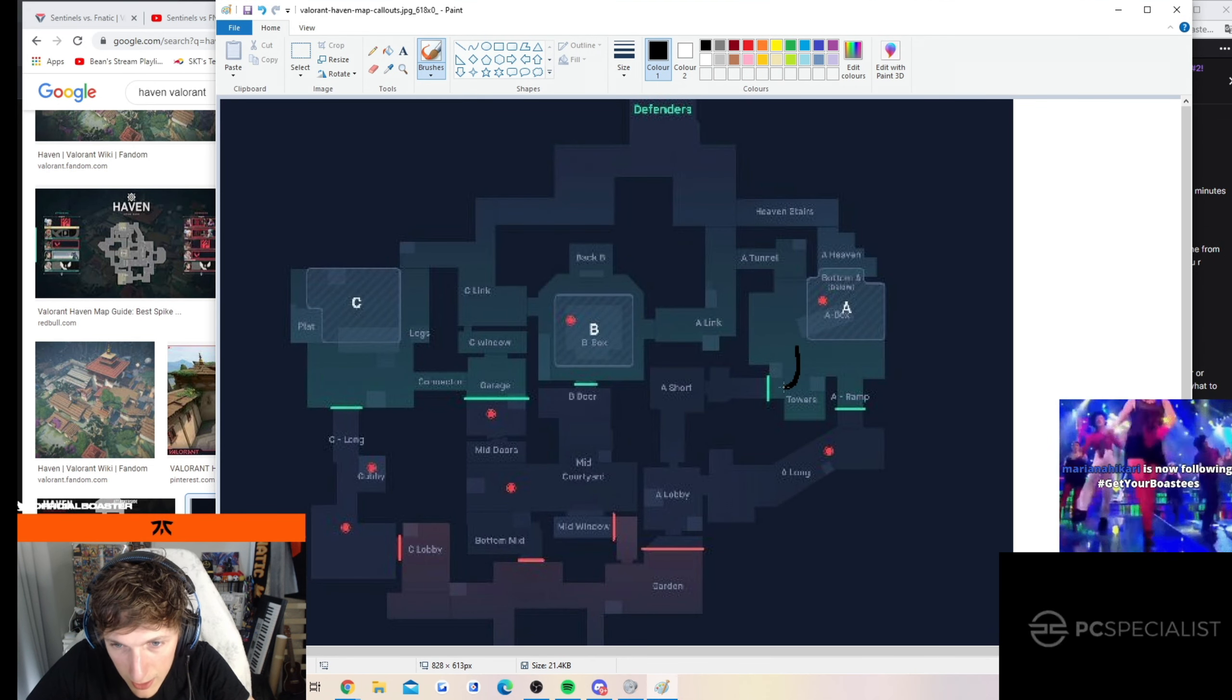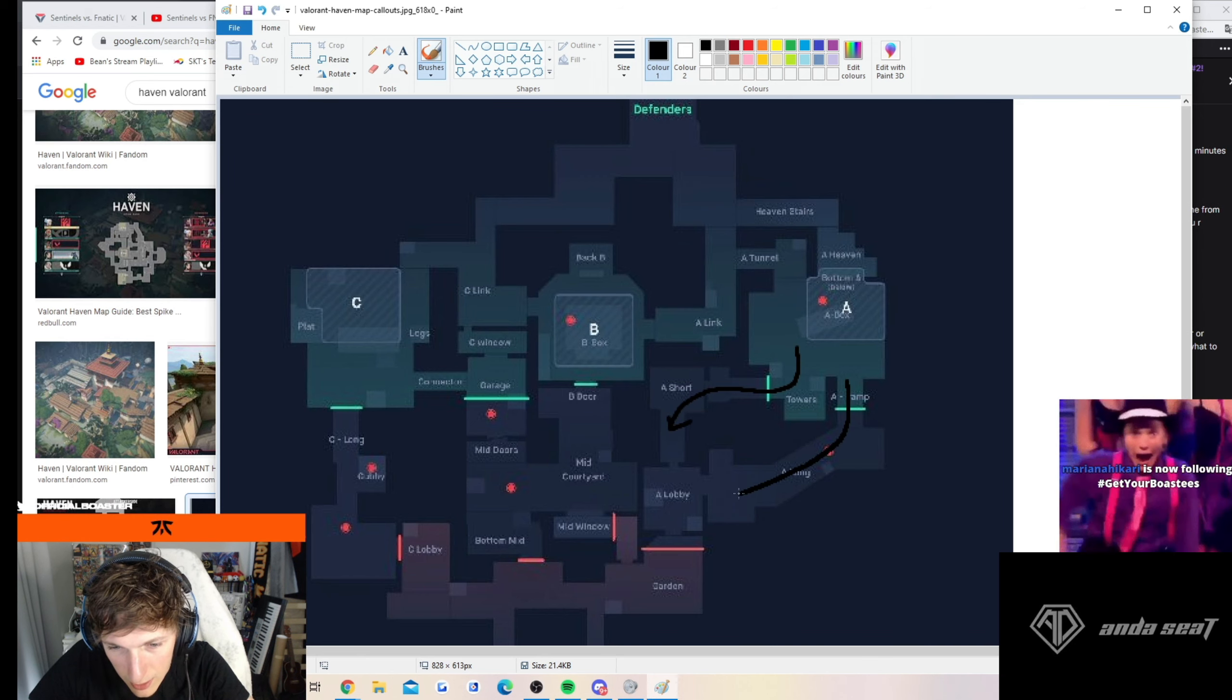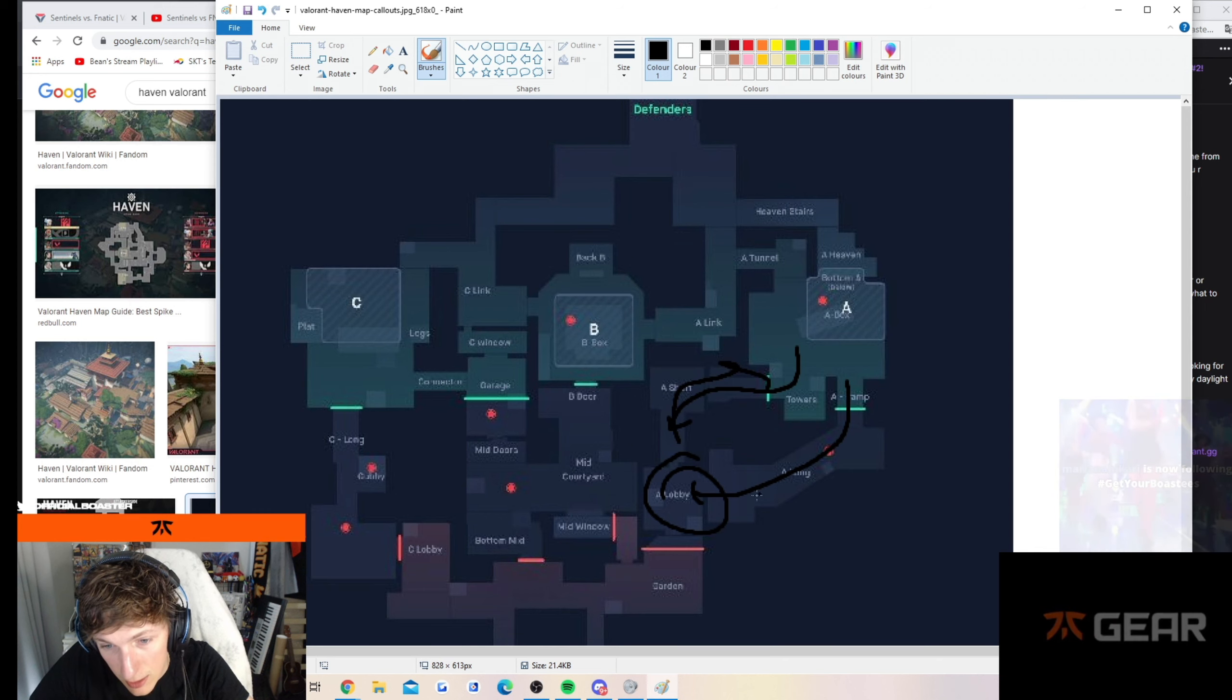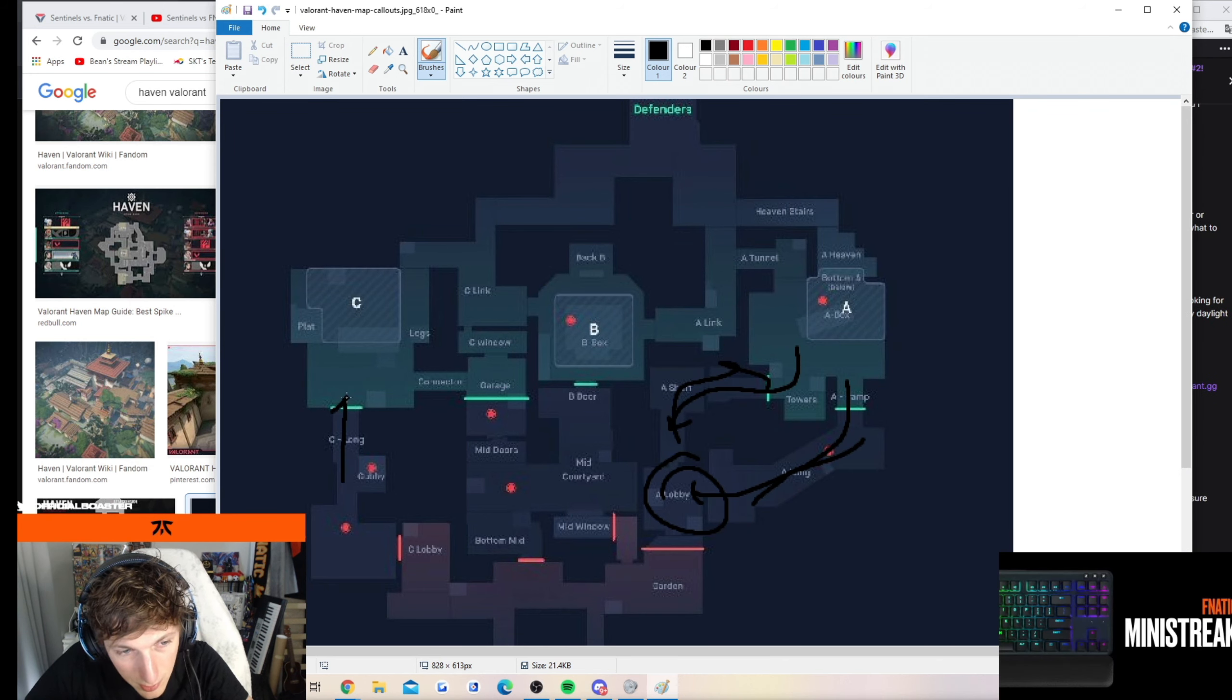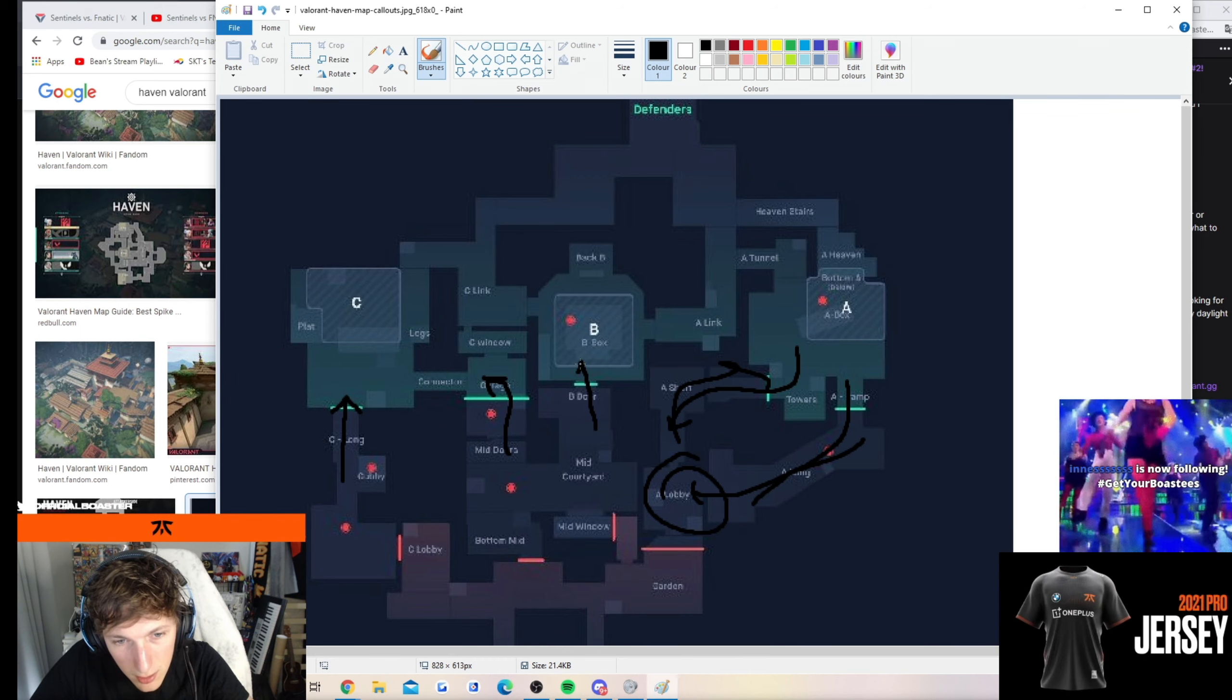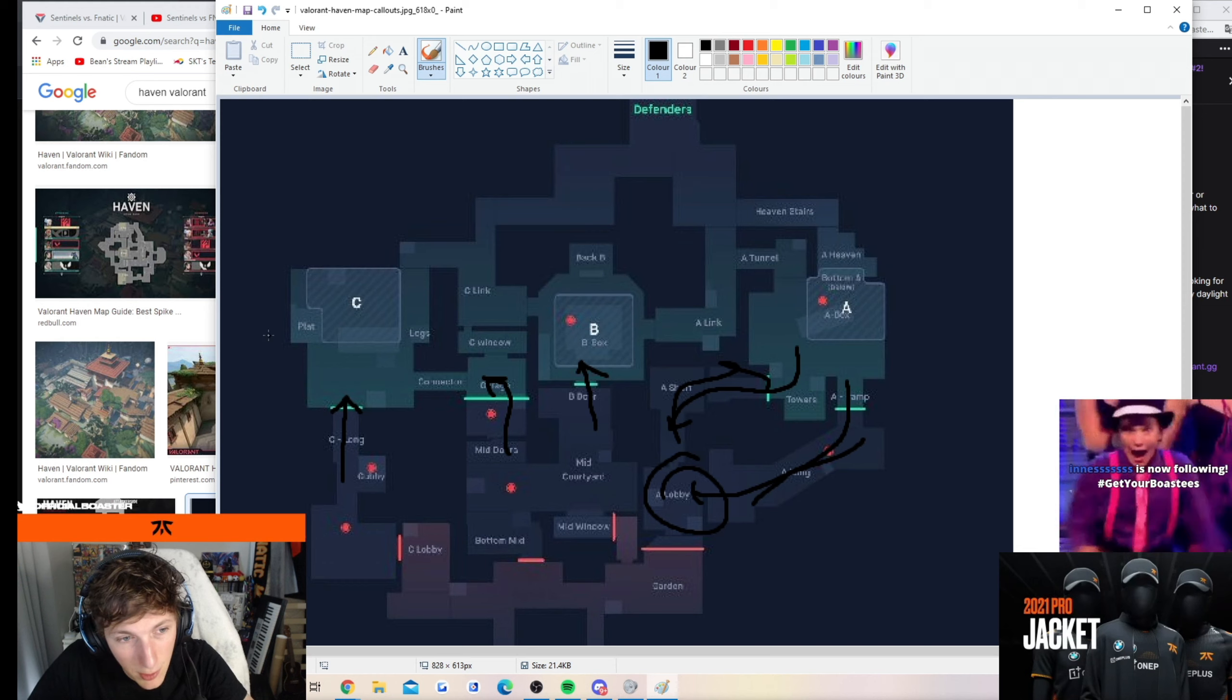If this guy is getting info down here or here and they have info that this area is pretty much all clear, then what you need to be careful of is people coming up here, here or here. So that's kind of what cross map is.